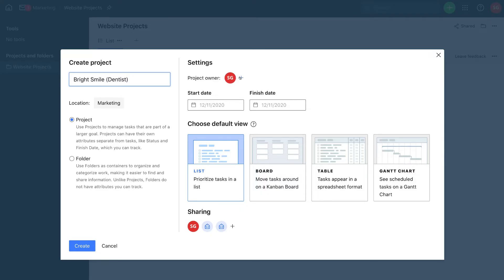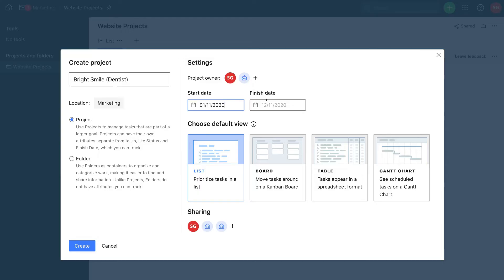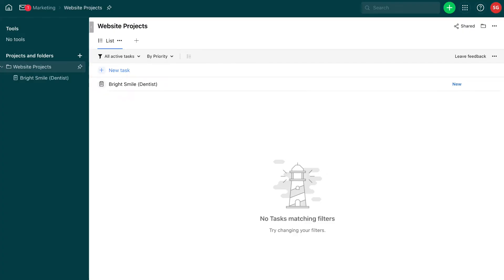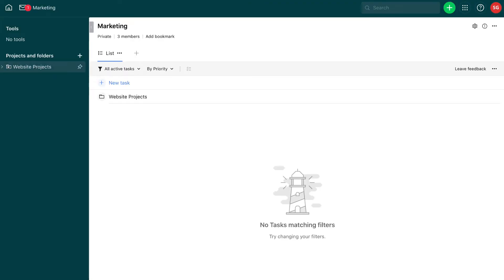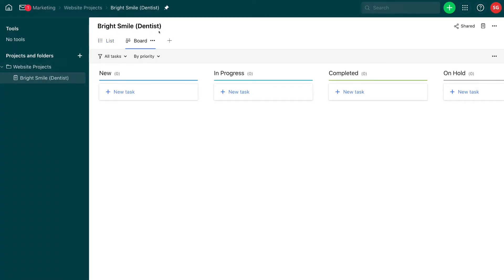This is not a real client — just an example for this tutorial. We're creating a website for this dentist client, so this project goes under the Website Projects folder. I'll click add to add a user to the project. Then set a start date of November 1st and a finish date of November 30th. I'll choose board as the default view for a more visual layout, then click create. We now have one project and one folder, so I'll drag the project into the Website Projects folder.